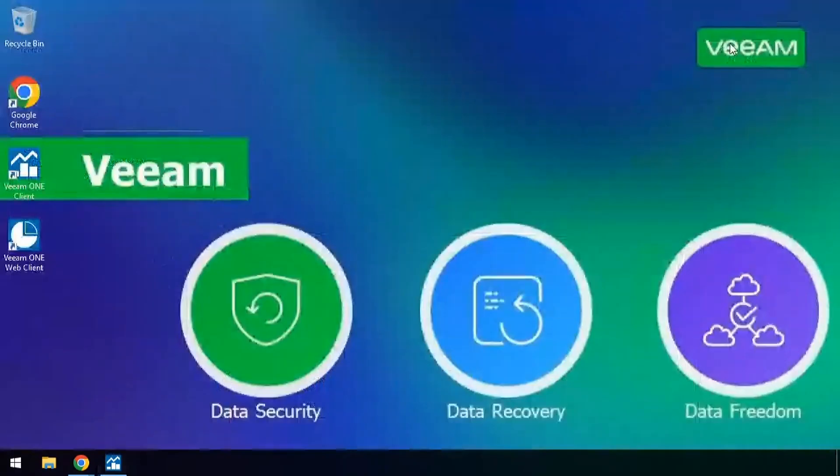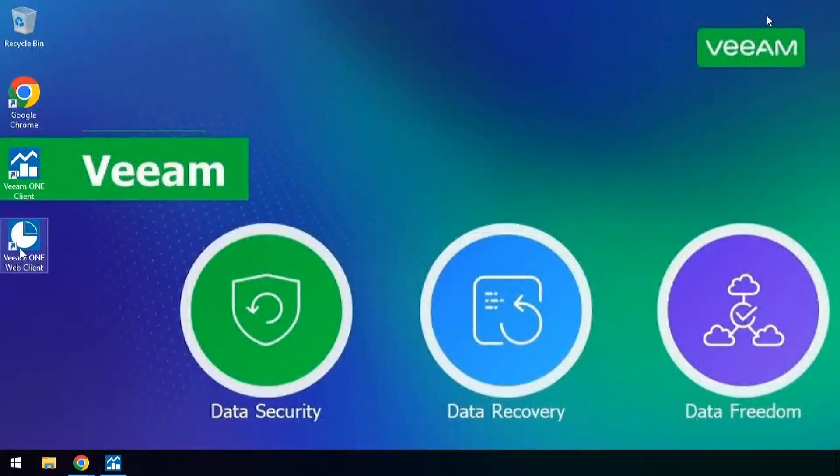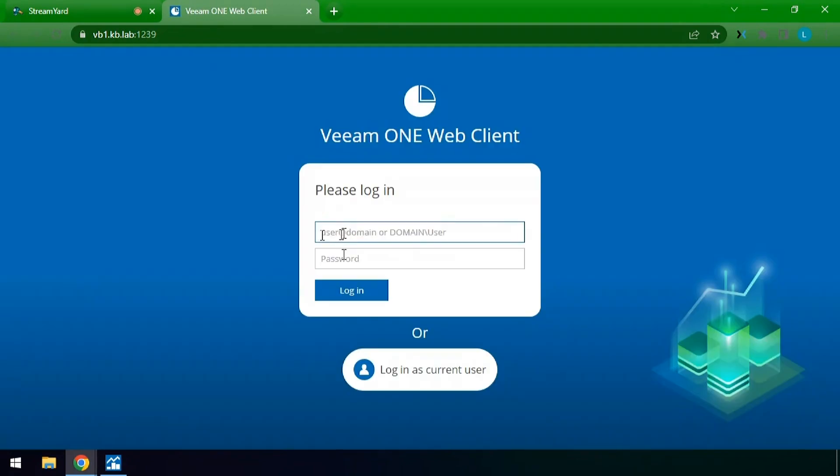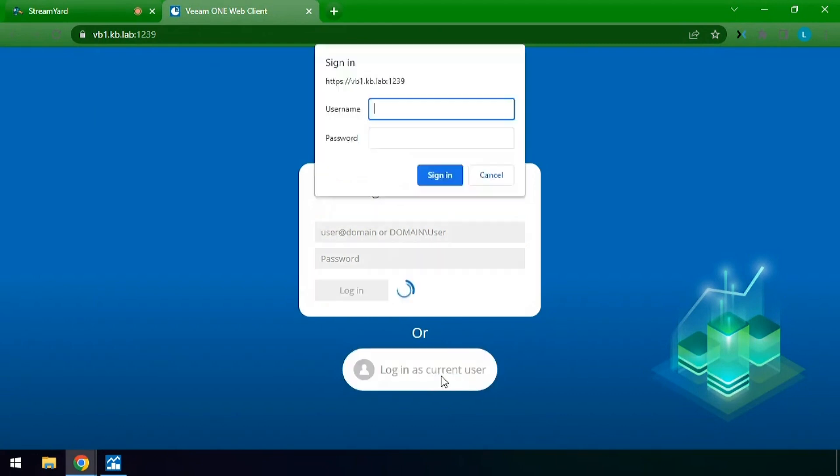Next we're going to take a look at the web client version behind the scenes. So from the web client version you can access this from any server that has access via a browser. You can type in the username and password just like we did for that console. Log in as that current user which is going to be that same domain name.